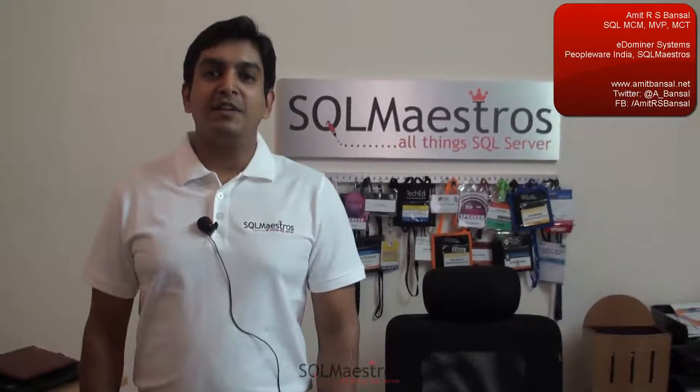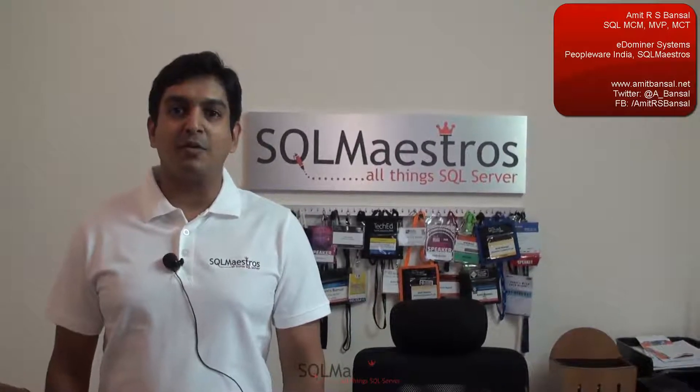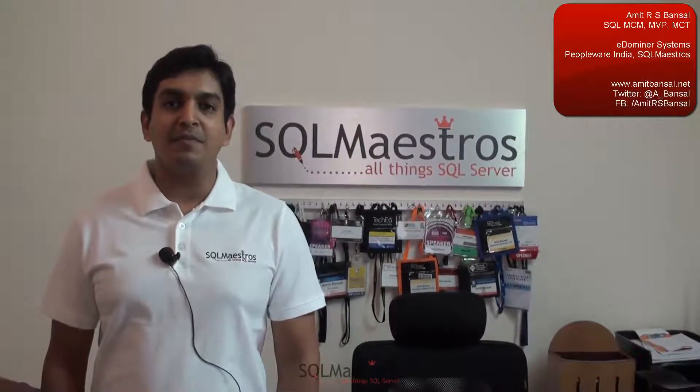Hello, welcome to another video from sqlmaestros.com. My name is Amit Bansal and I'm going to be your host for this video.